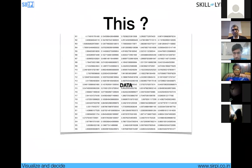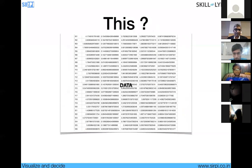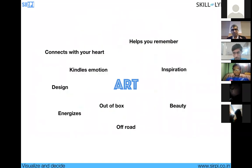Whenever you talk about data, it's better to present it in a visual as opposed to a sheet. The same data presented visually is obviously much better — it conveys a much clearer picture of problem areas. Red means problem areas and green means you don't have to worry about it. Art actually helps you remember; it kindles your emotion and energizes. It has a design component.